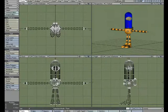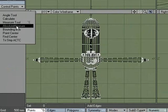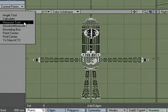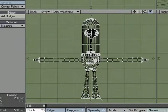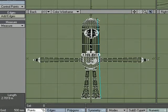Or, if we wanted to be a little more accurate, we could go over to Detail, Measure, and we could use the Measure tool: 2.7019 meters.